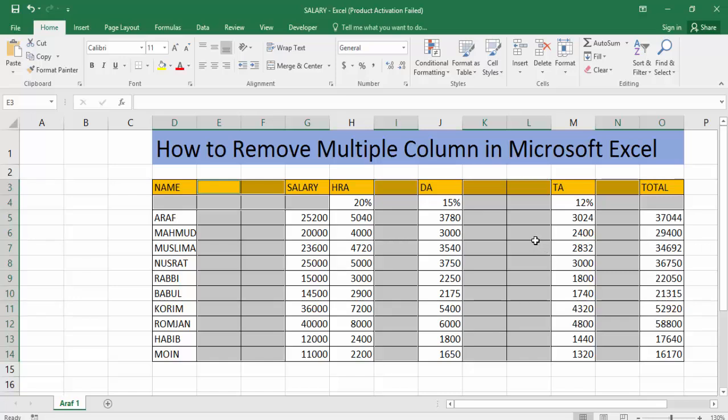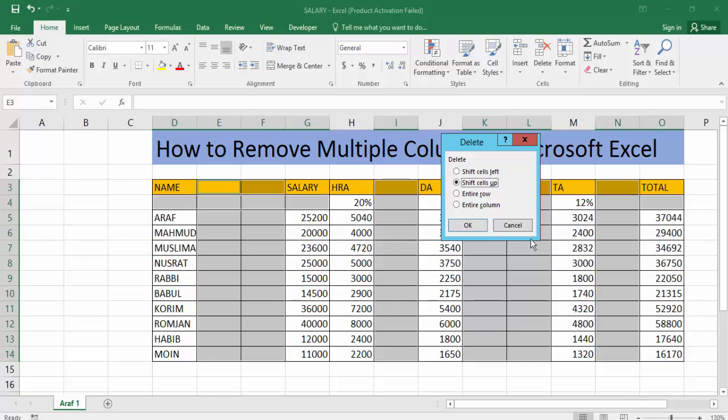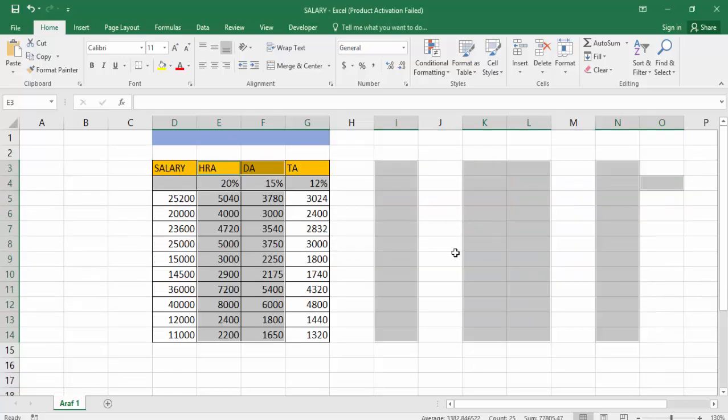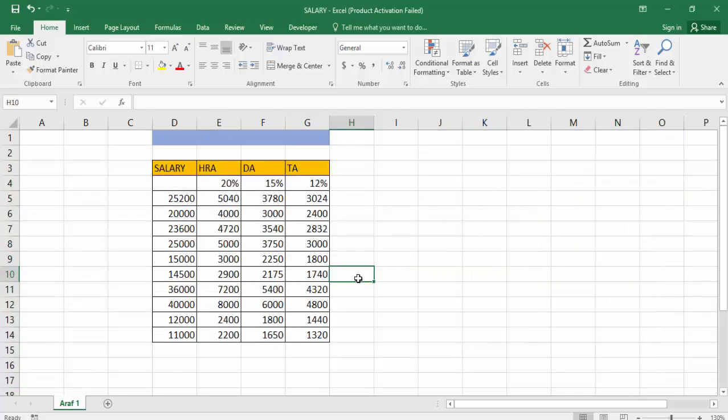Select all the multiple columns. Now on the keyboard press Ctrl+Minus. Now click the Entire Column option. Now click OK. That's it.